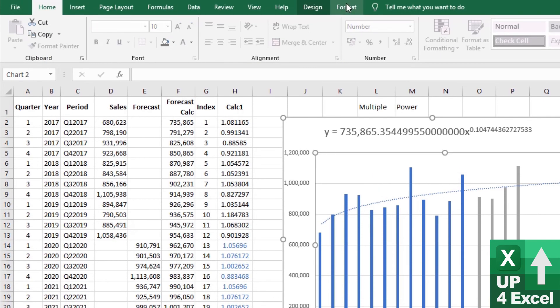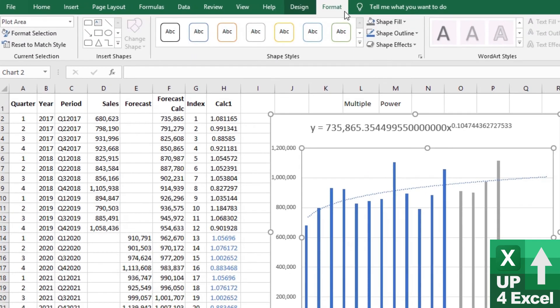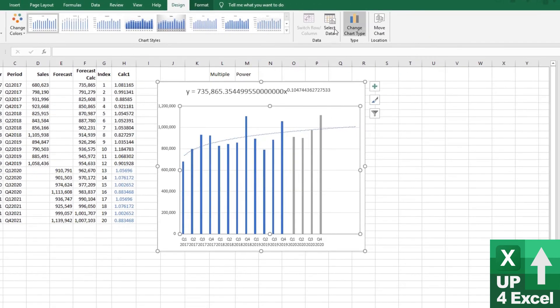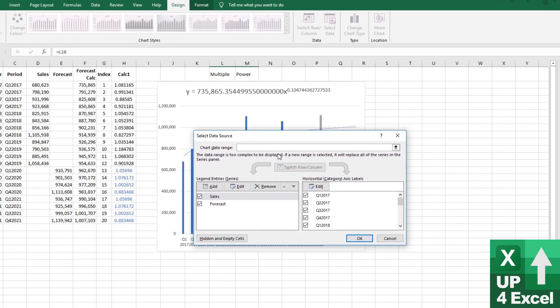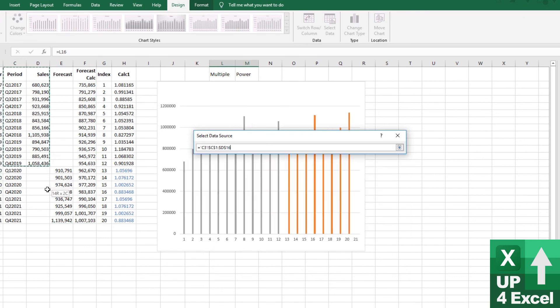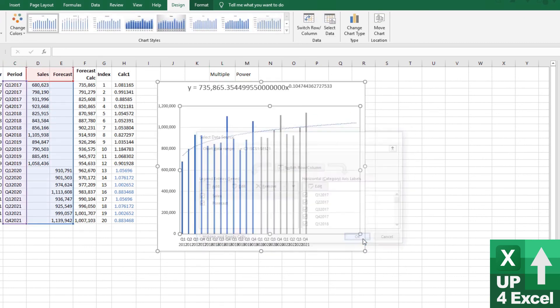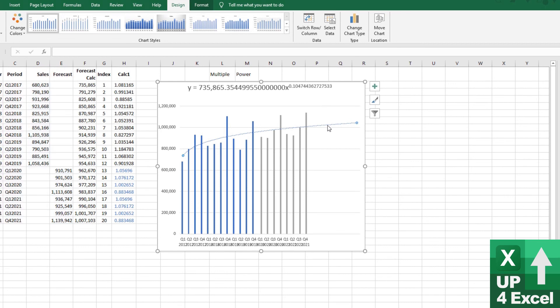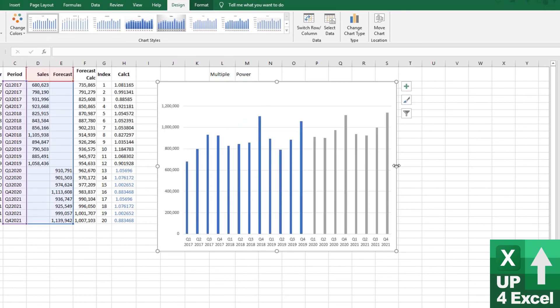If I go to the design of the chart and select the data again, I actually now could probably do something a bit more sensible and do something like that. Maybe highlight that. We'll take off that trend line now. And that's a reasonable forecast that you've got there for sales.